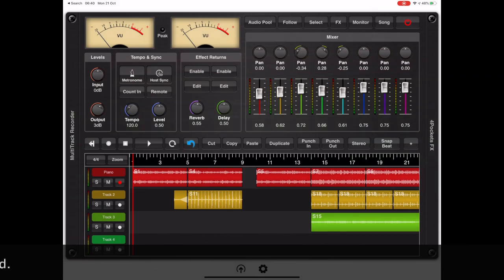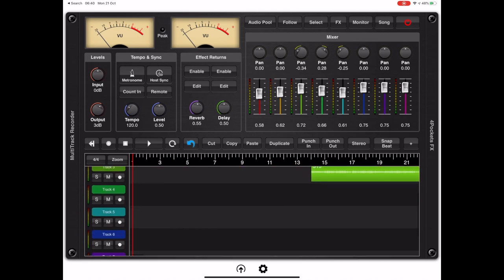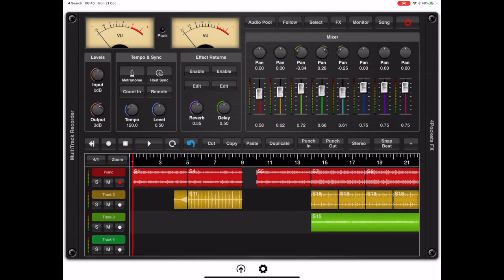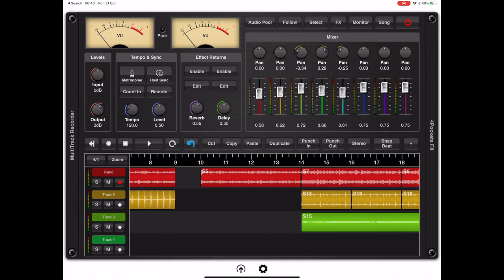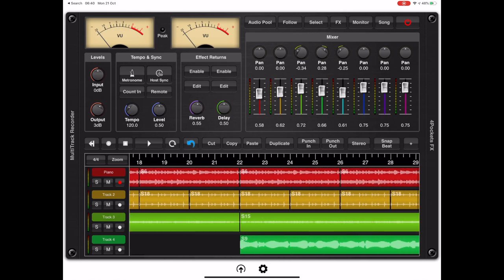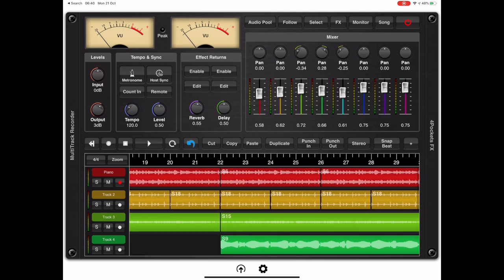So let's take a closer look. Each instance of Multi-Track Recorder is eight tracks of either mono or stereo audio, and obviously with it being AUM you can host more than one instance to get more than eight tracks.